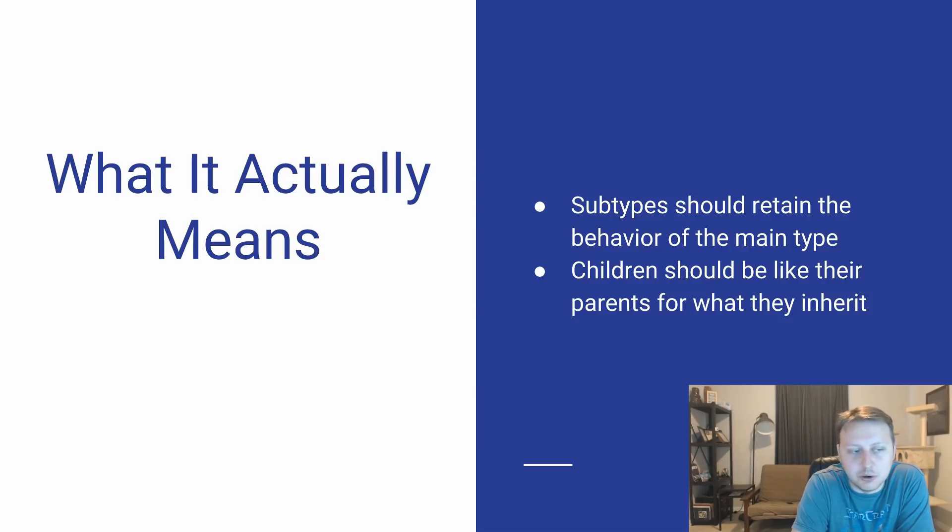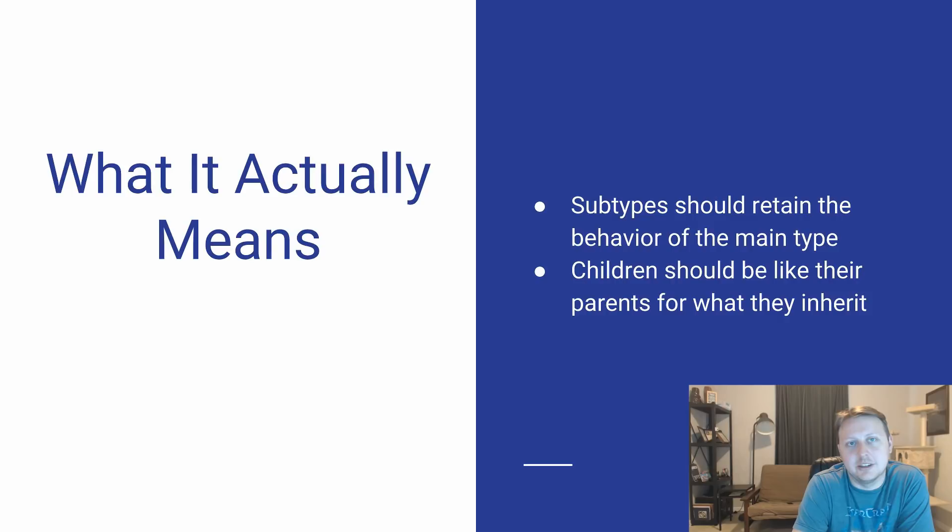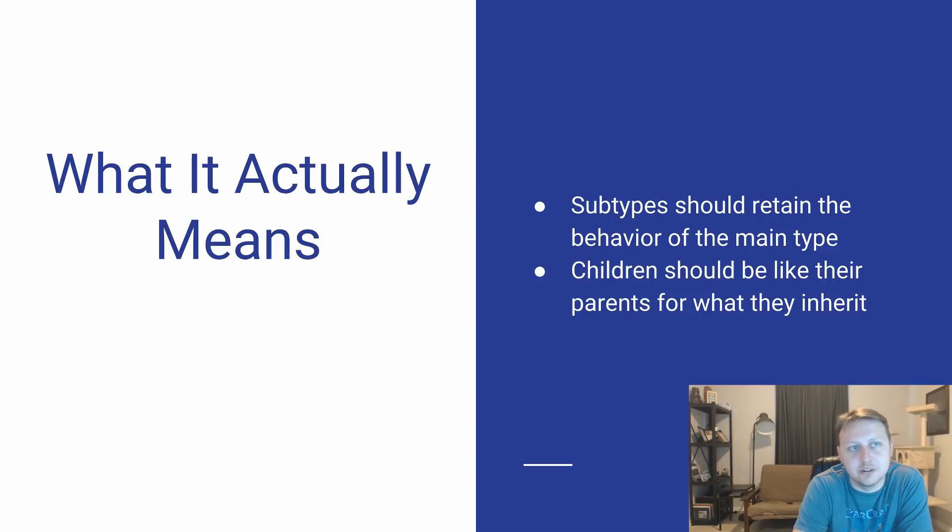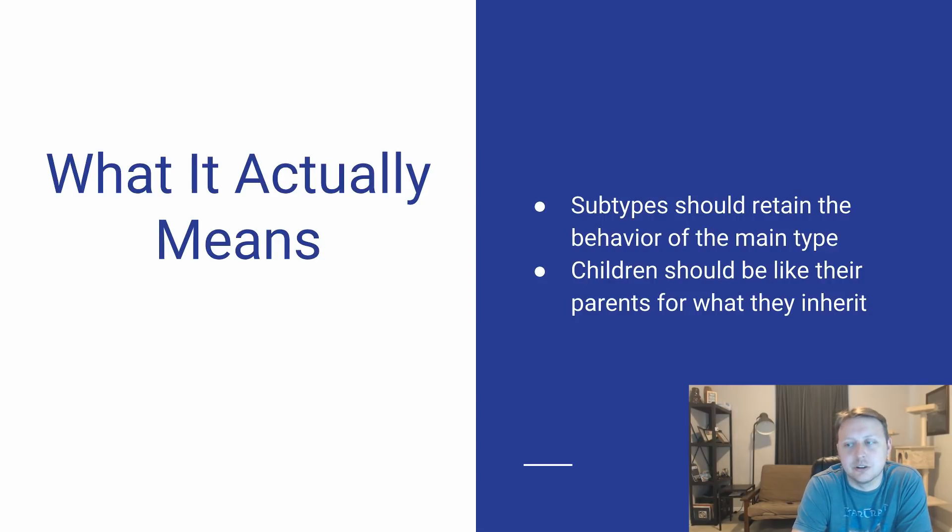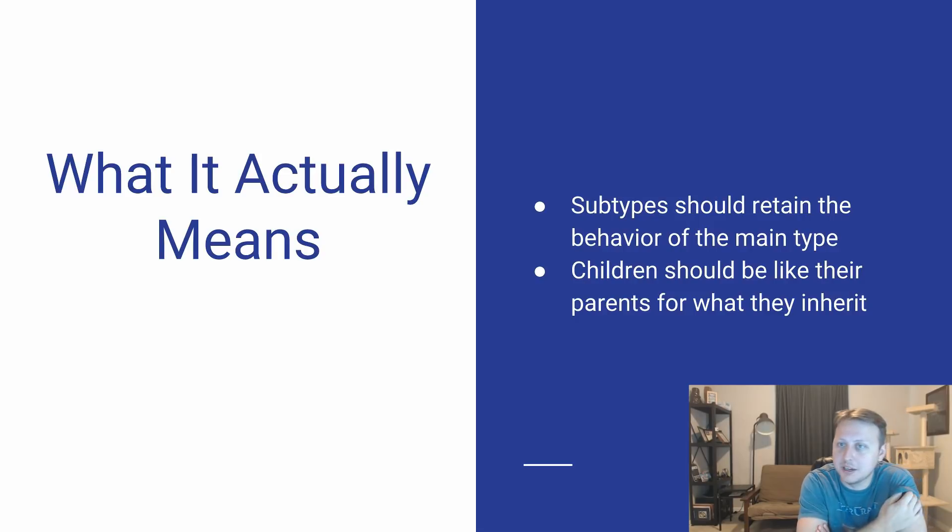If you are overriding the properties of the parent, then probably what should happen is you might want to rethink how you are abstracting your code and how you are inheriting your code and the structure of that.